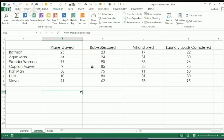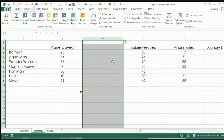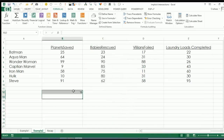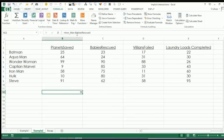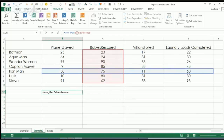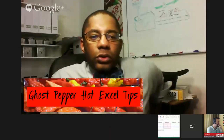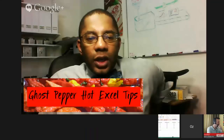Well, yeah, you could do a VLOOKUP on Iron Man where Babies Rescued would be column two, but guess what happens when you do an insert? That's not column two anymore. That's the other thing everybody does with VLOOKUP — they always use the hard-coded column reference. So my point is, there's a whole world outside of VLOOKUP. I love this technique.